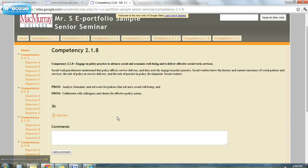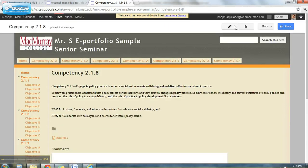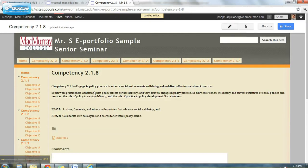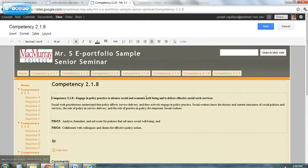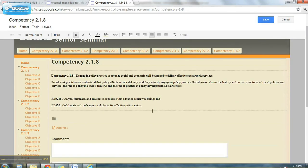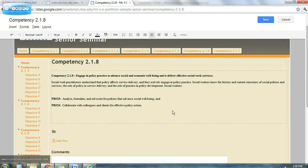Let's say I'm going to go in and edit this. This is engage in policy practice to advance social and economic well-being to deliver effective social welfare work services. So let's say I'm interested in coordinating something at McMurray College of which I participated in Casino Night.